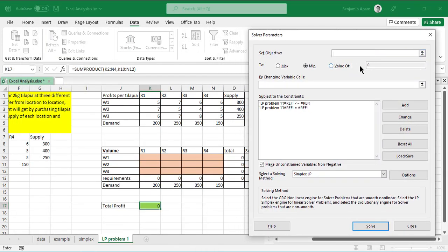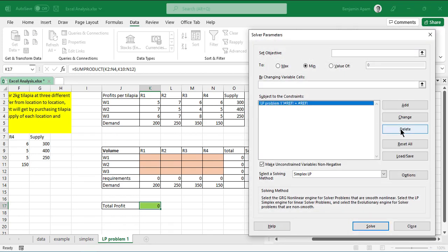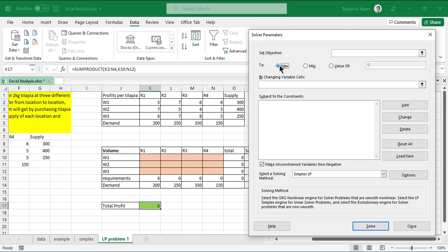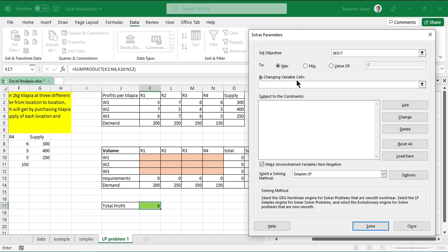Now let's go to Data and choose Solver. We already have our setup, so I'll clear out the previous entries. We are maximizing profit — we want the maximum profit from our business. The objective function is our total profit cell. Make sure maximization is selected, then set the changing cells to the volume range we highlighted.